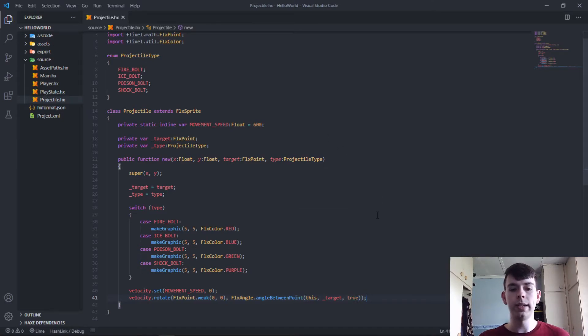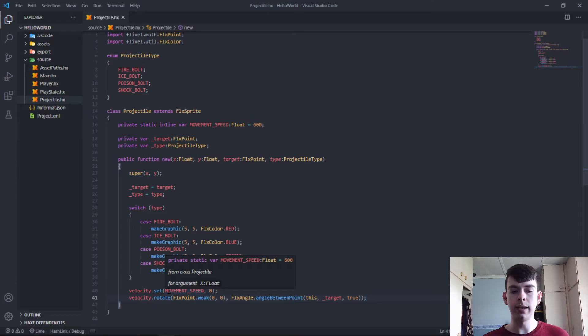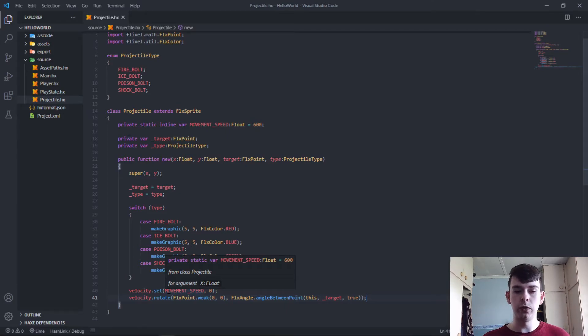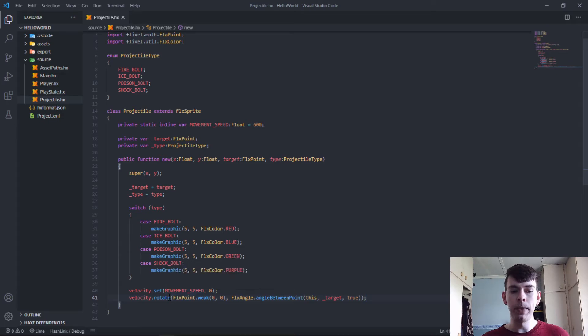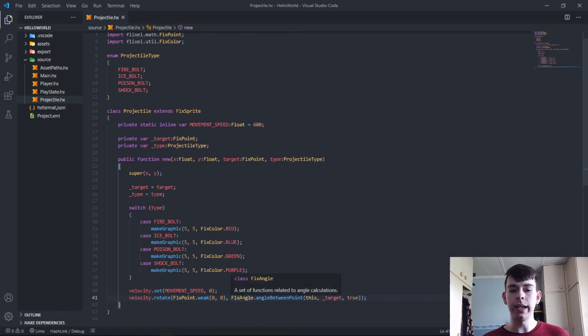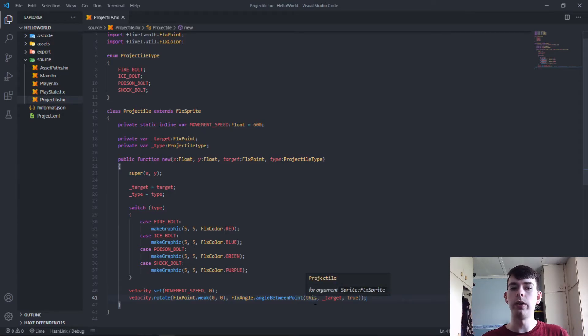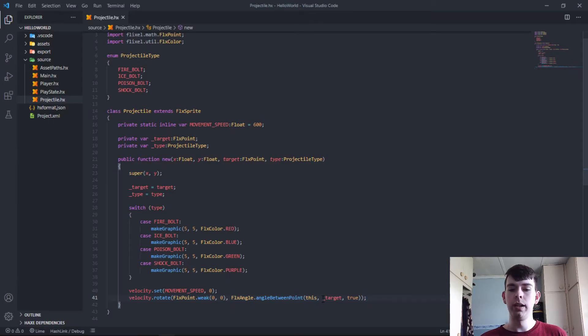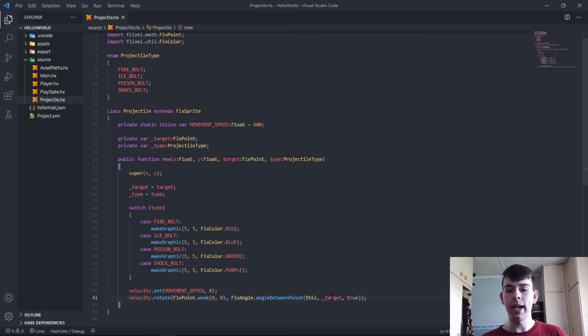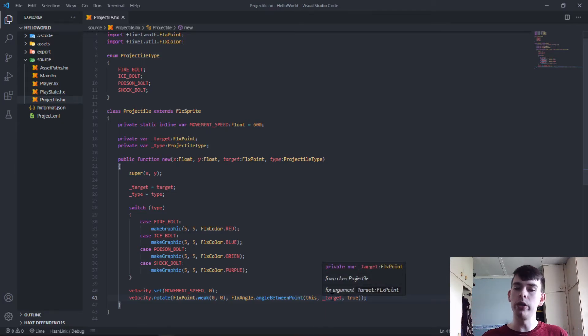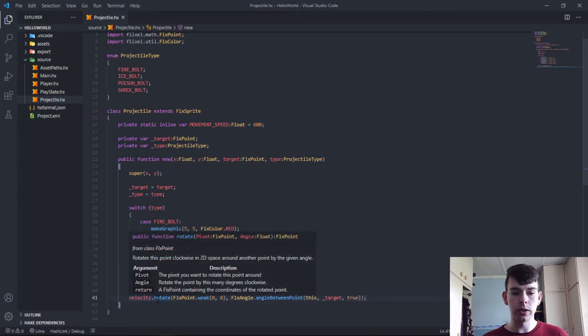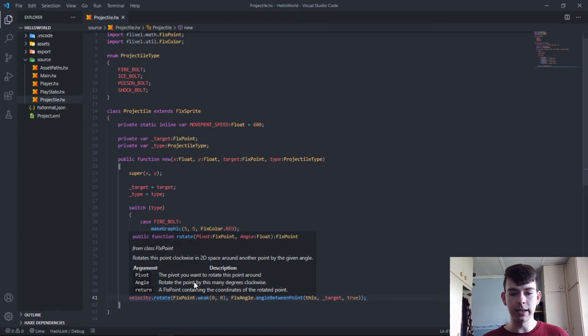So what we say is, it's the same as with the player movement. We move it in the x-axis at movement speed. Then we rotate it to face the angle, to face the target. So we use the angle class. We say angle between points, this point, so where we spawned the sprite, where it currently is, so the x and y position. The angle between this sprite and the target, which is a point we'll pass into the constructor. And then we want it in degrees because rotate takes it in degrees.